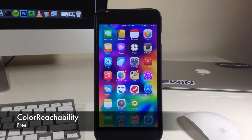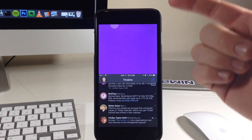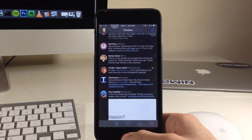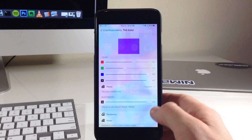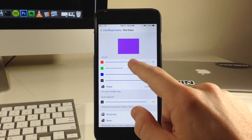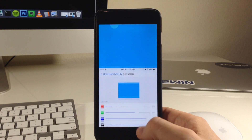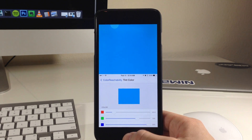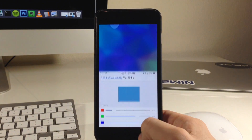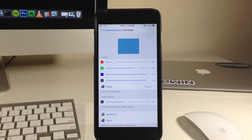Next up we have a tweak called Color Reachability. What this tweak does — you can see if we open up an application and then invoke reachability — it actually gives you a certain color that you set within the settings to use in that reachability space. To set the color, all you need to do is go into your settings and go to the tint color, make sure that it is enabled. Then you can just slide these across to change the color. There's actually no reason to respring or anything like that — once you change the color and invoke reachability it takes effect instantly. You can also change the blur so that your background comes through a little bit.